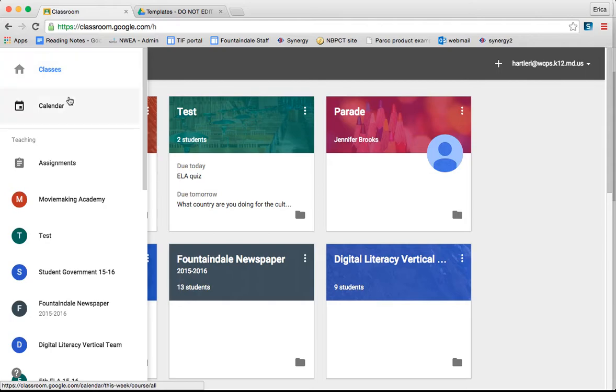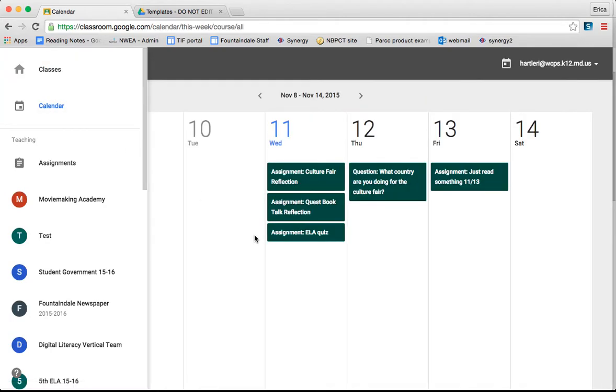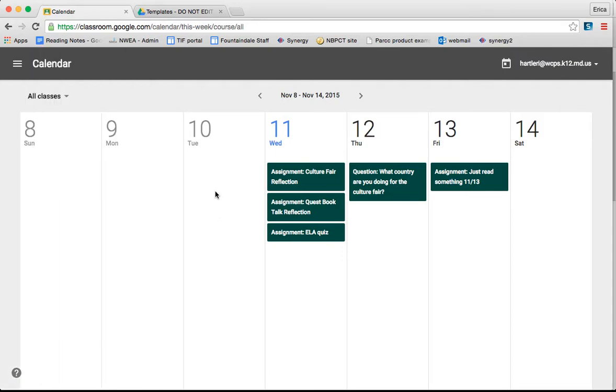First of all, you can see the calendar. If you click on calendar, it's going to pull up a list of all of the assignments that you have that are due.